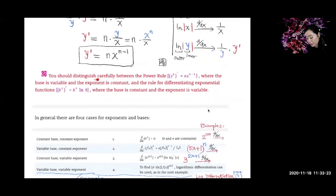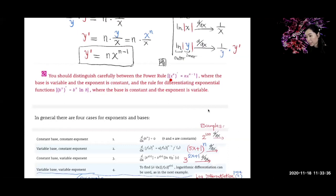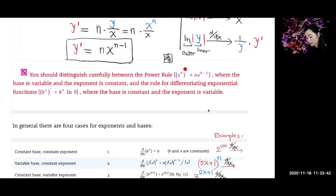I want you to distinguish carefully between the power rule and the exponential rule. With the power rule, what happens is the base is a variable and the exponent is a constant. That is the power rule.